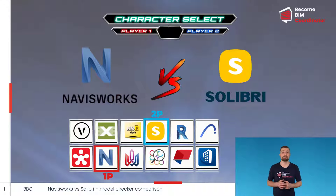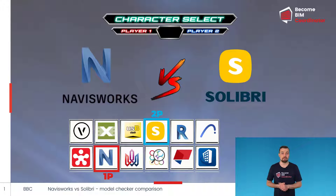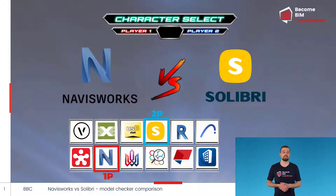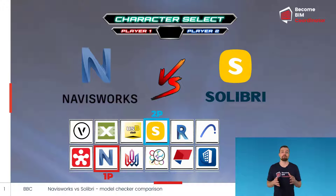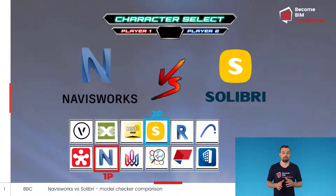In the first round we are going to take care of file formats. The second will be about model checking capabilities of each program. And the third and final one will be about reporting of coordination issues.